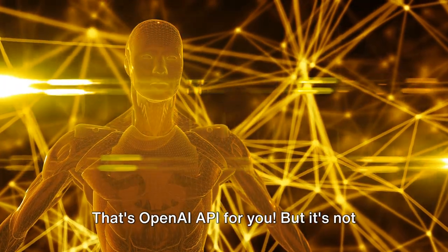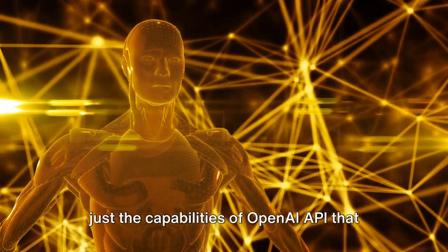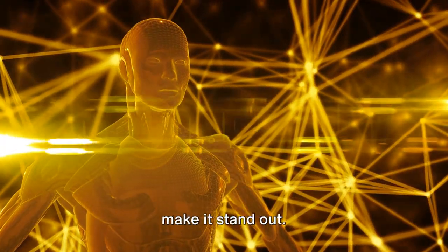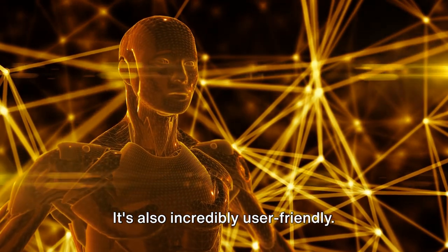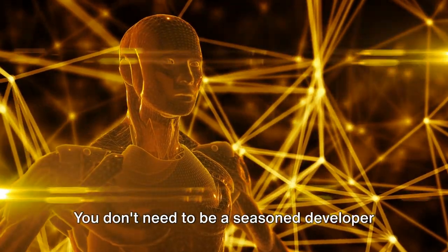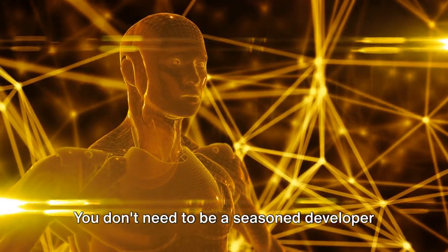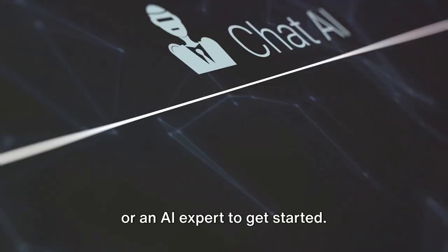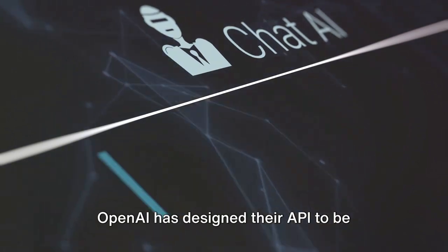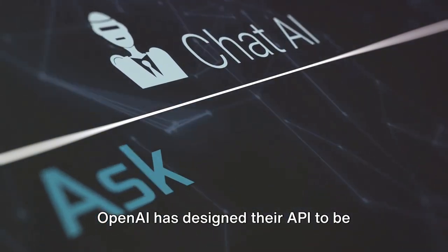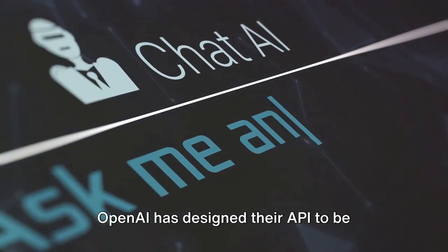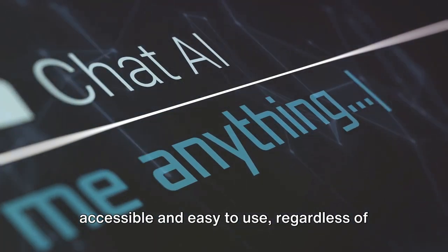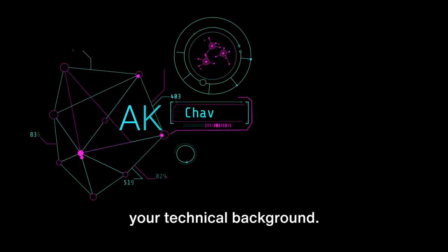But it's not just the capabilities of OpenAI API that make it stand out. It's also incredibly user-friendly. You don't need to be a seasoned developer or an AI expert to get started. OpenAI has designed their API to be accessible and easy to use, regardless of your technical background.